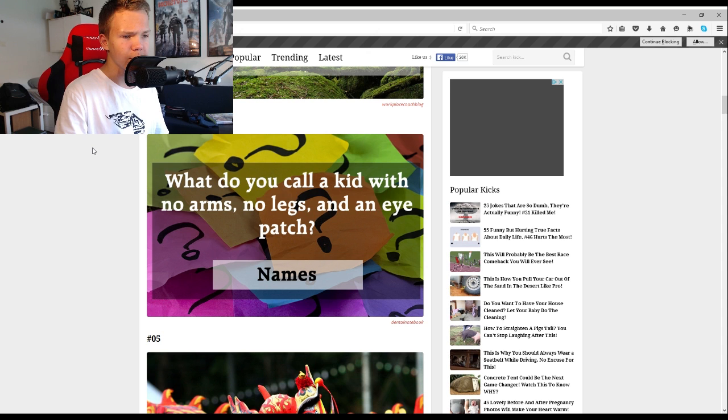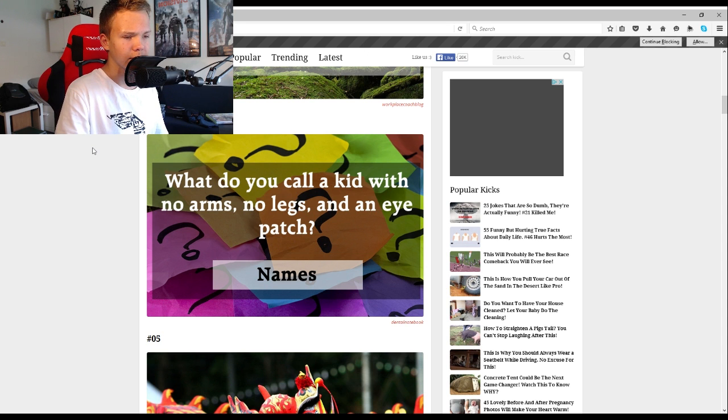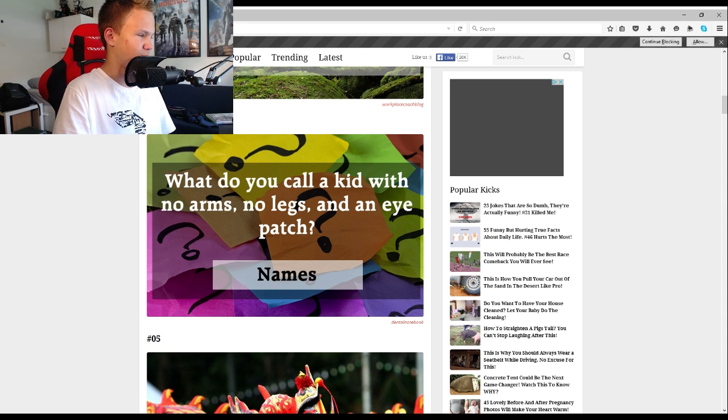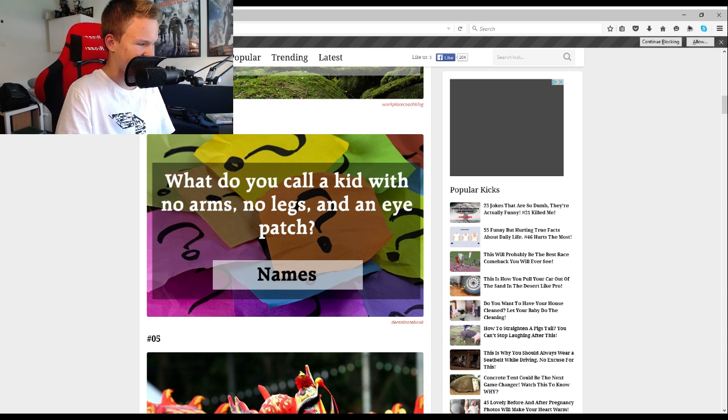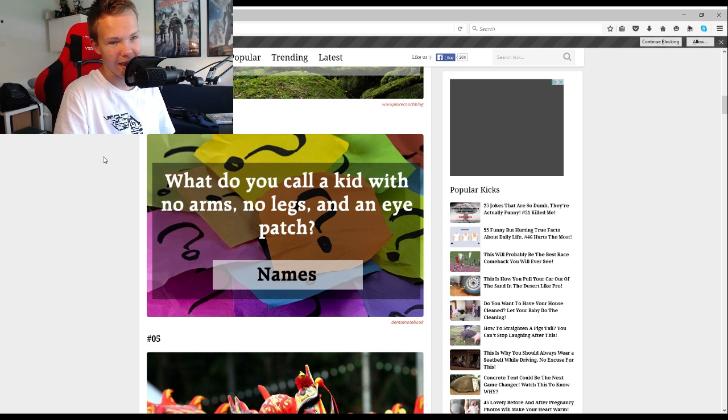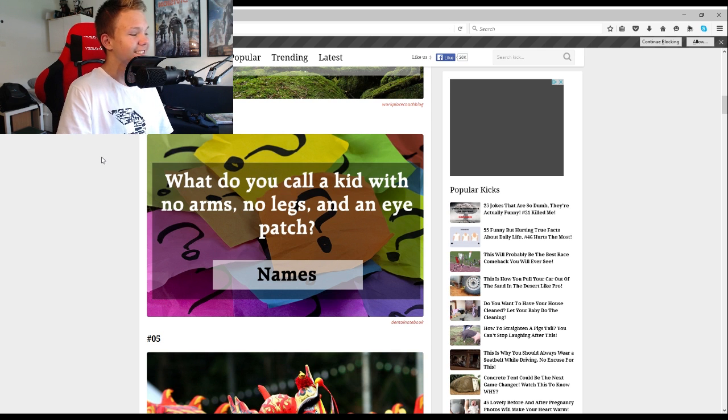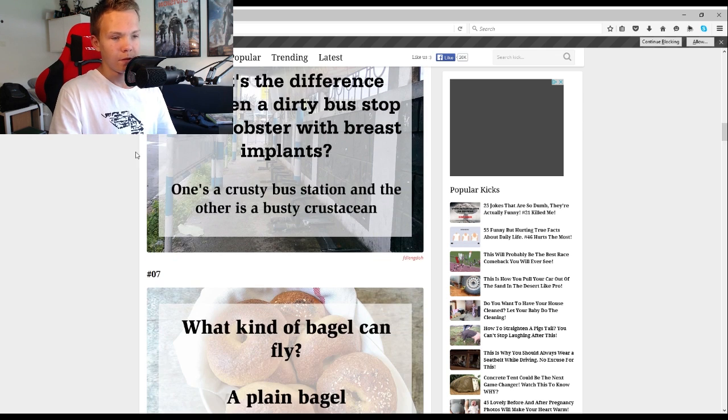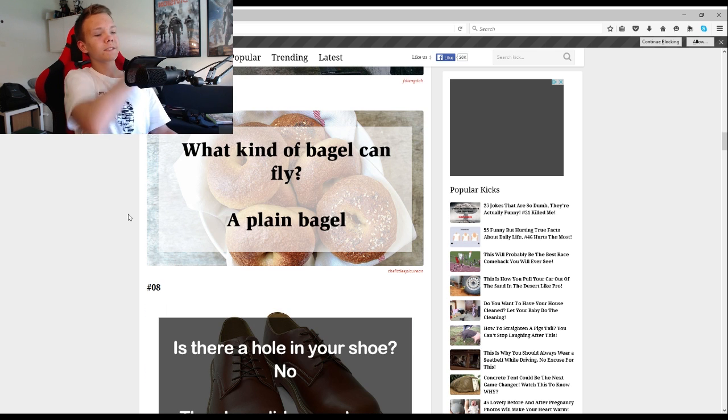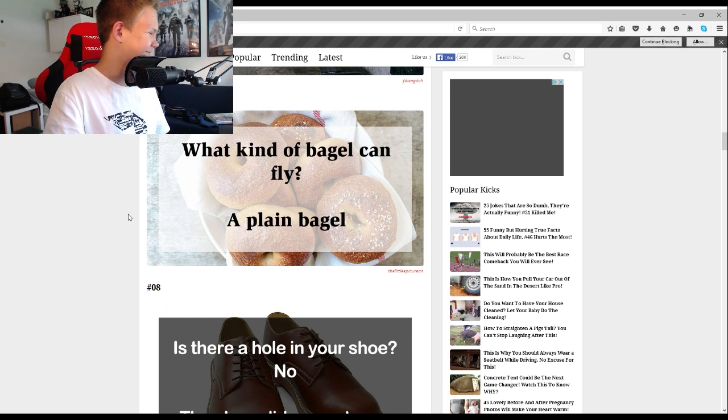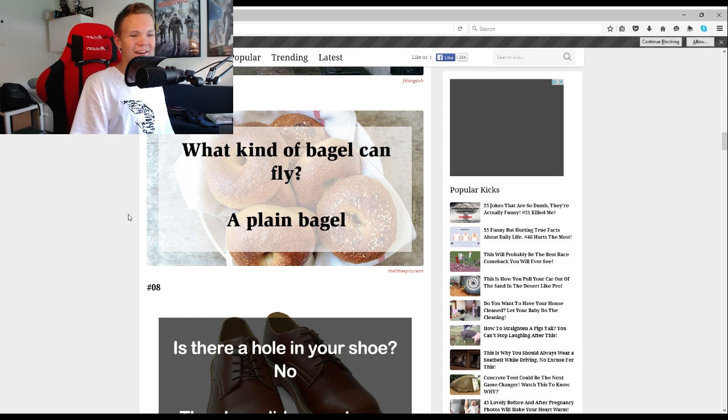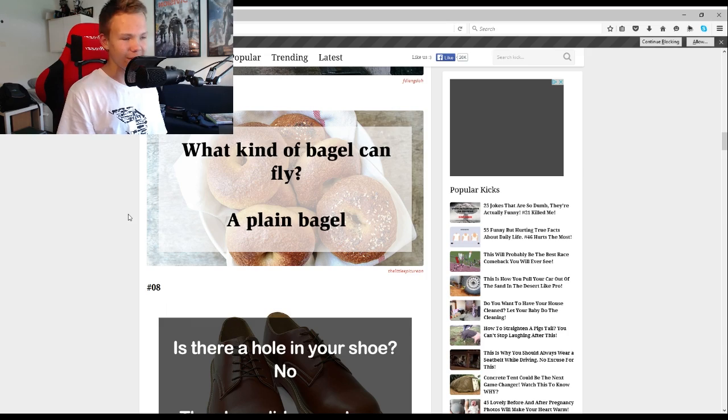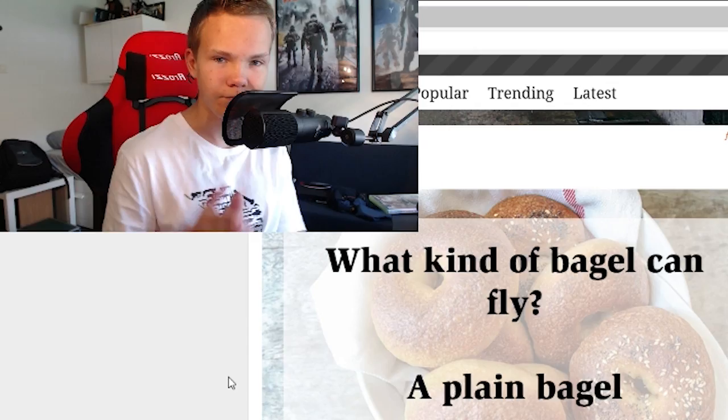What do you call a kid with no arms, no legs and an eye patch? Names. You call them names, okay, that's just stupid. How long is the Chinese name? Oh what, I already laughed at that one dude. What kind of bagel can fly a plane bagel?